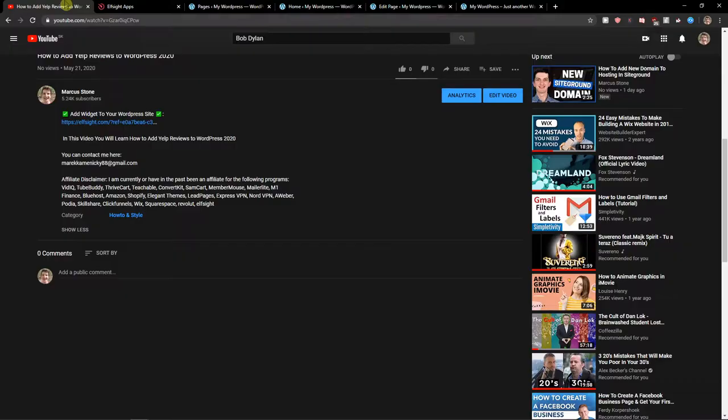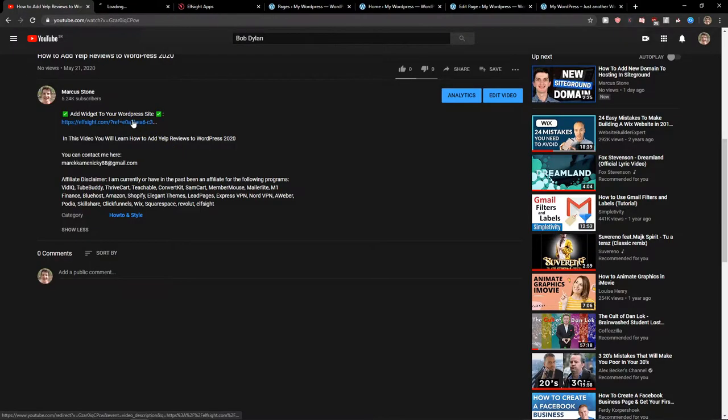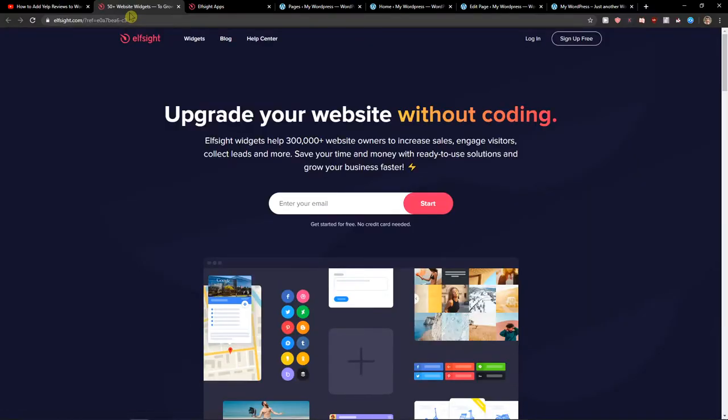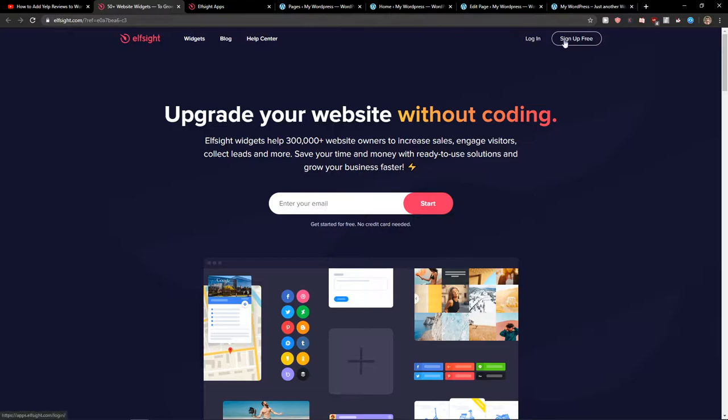The first thing you want to do is just scroll down below to the description and click on the link. When you do it, you will get on this site called L-Site. L-Site is an amazing company with a lot of widgets and one of the widgets they make is a background music.